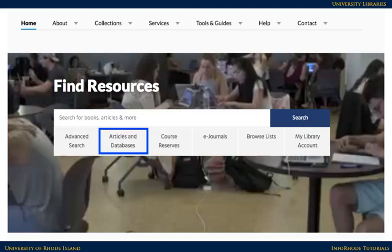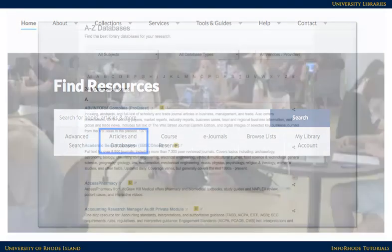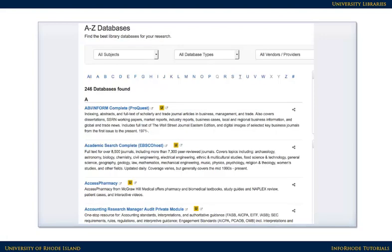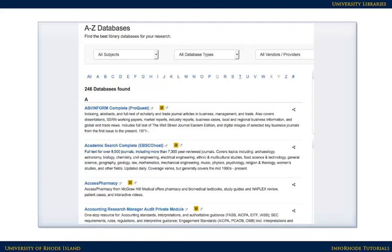To find journal articles, pick a database that matches your topic. If you're just starting your research, a general database such as Academic Search Complete is a good place to begin. If you've already searched a general database for your topic, you might want to move on to a subject-specific database.